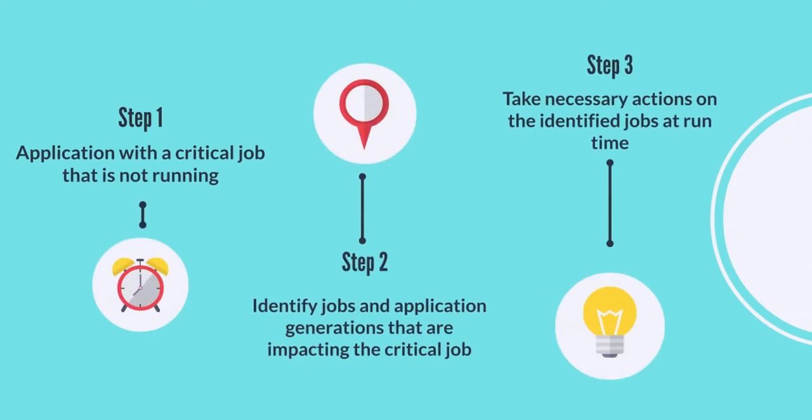Suppose that you have an application with a critical job that is not running. We help you identify all the dependent jobs and application generations that are impacting the critical job. You can also take necessary actions on the identified jobs at runtime.